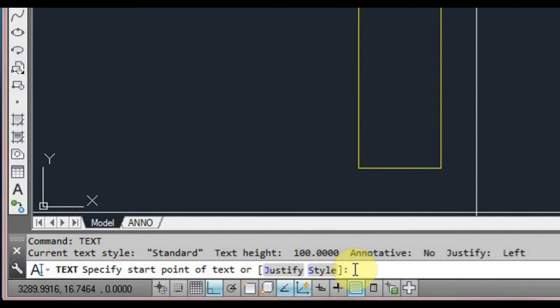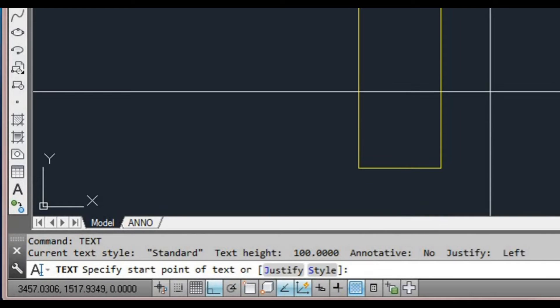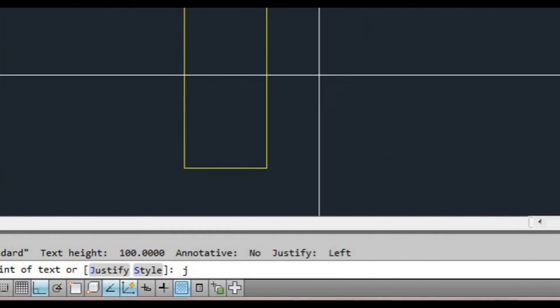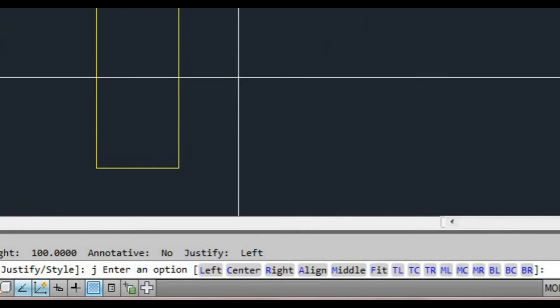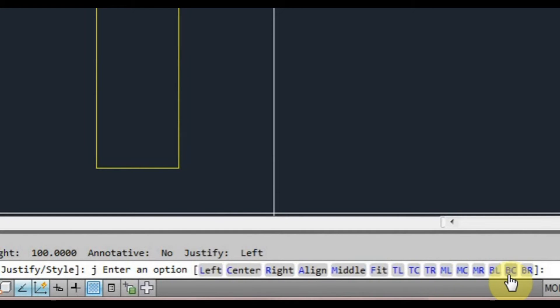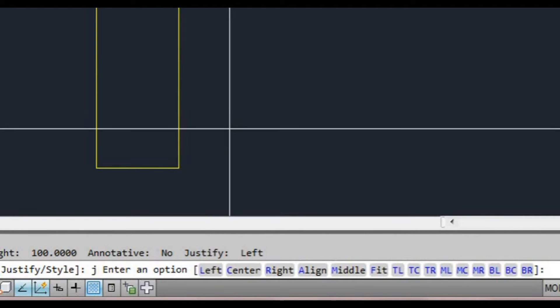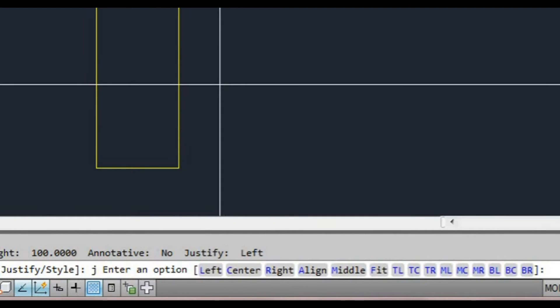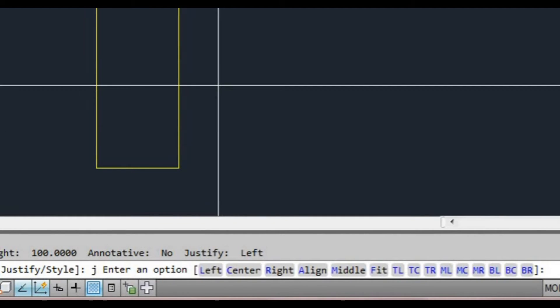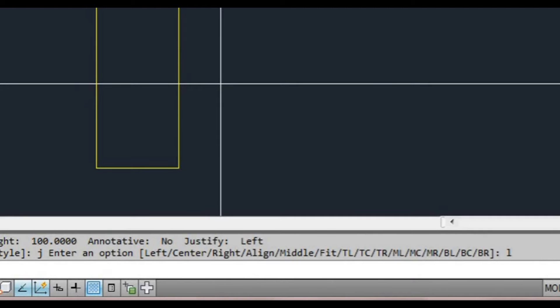We've already selected our style as standard. We can do it from either setting it current like from the style window or we can type S here. Let's look at J for justify. Type J, press space or enter. There's a whole bunch of options here and the blue letters represent the command we can use. I think from recollection left is generally the default. I'm going to type L and press space, and now it's going to ask me for a point to start my text.